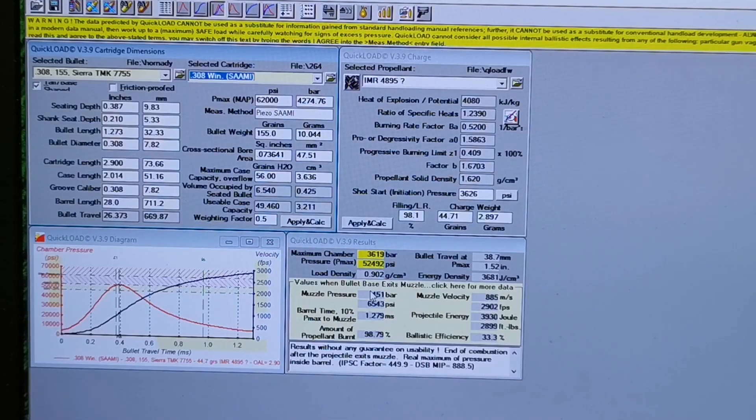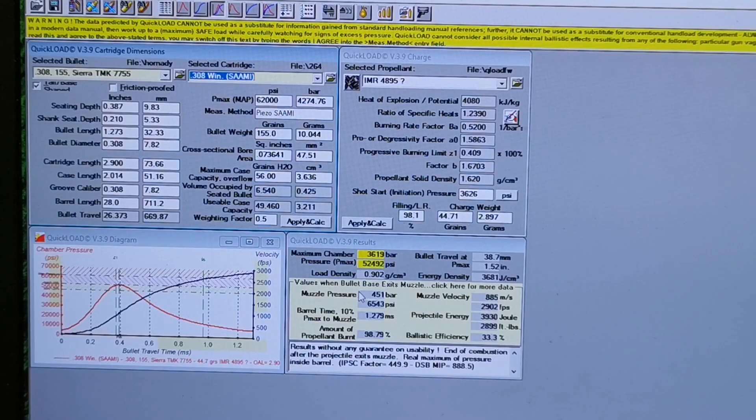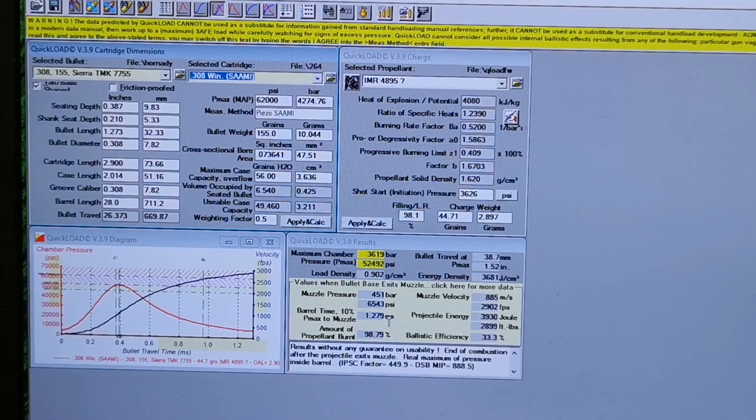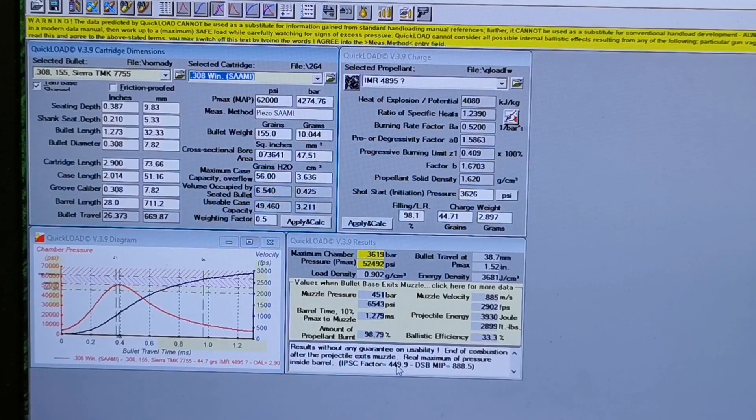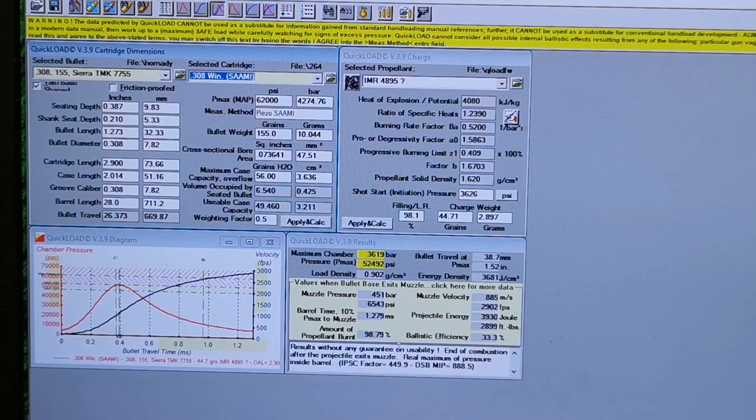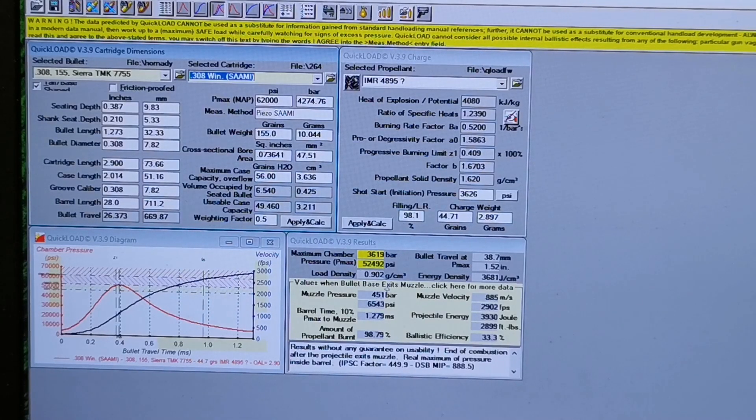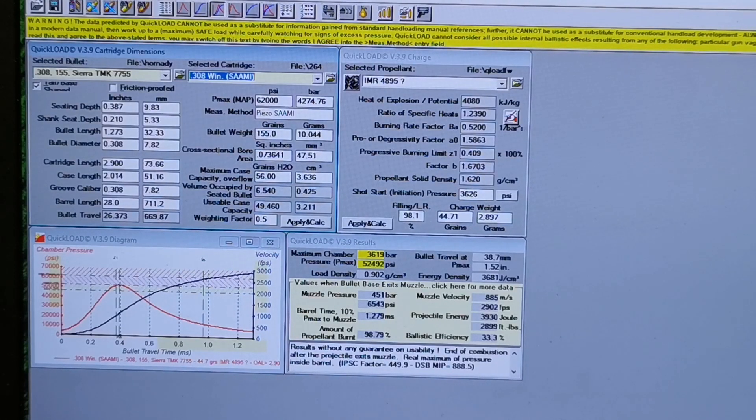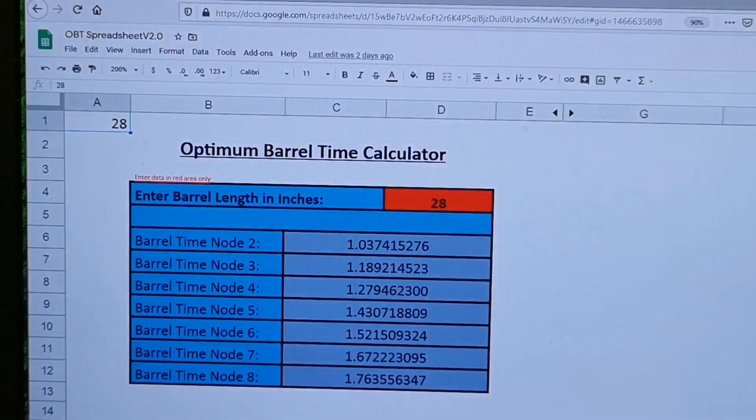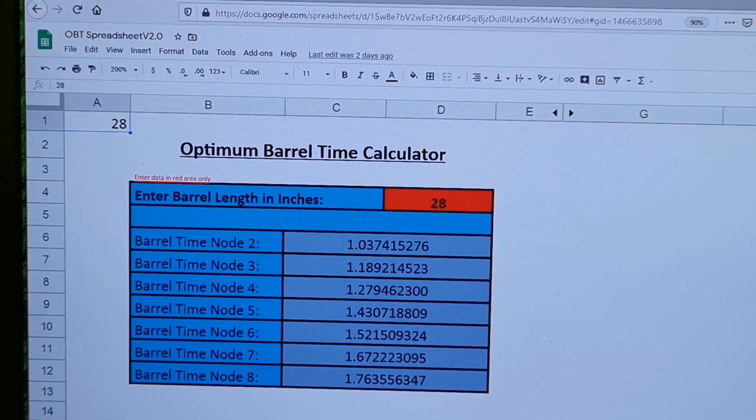Now this is where QuickLOAD saves you money right here: this barrel time, 1.279 milliseconds. Now if you can match that, that typically matches a node in your barrel. Now there's another spreadsheet I use in conjunction with this, it's called the OBT optimum barrel time calculator spreadsheet.